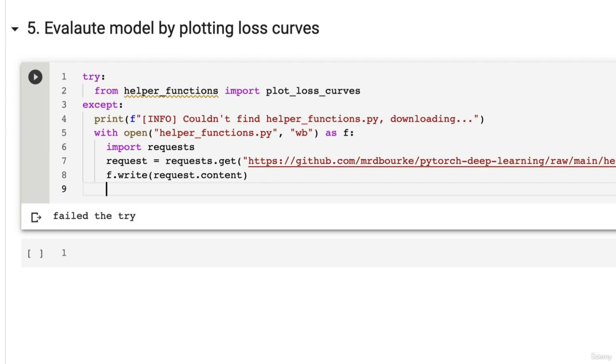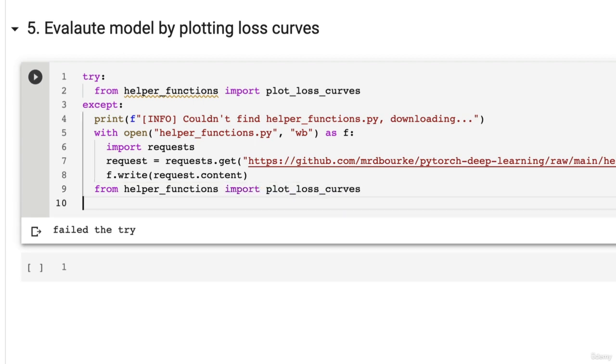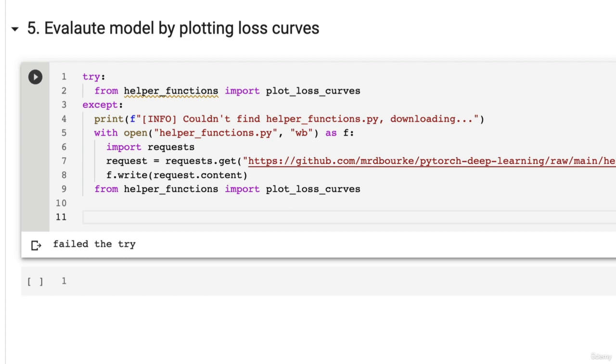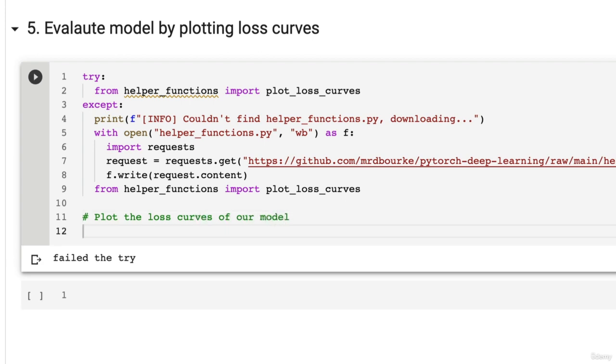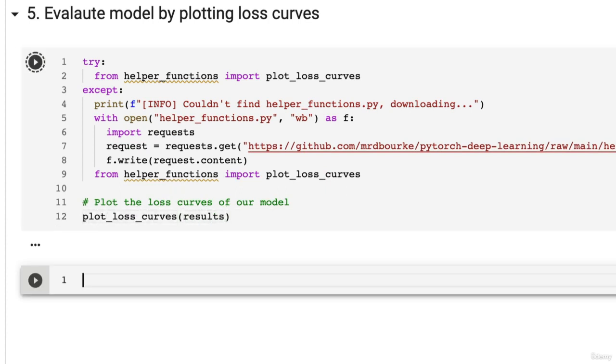And then we can, because we've got it now, we're going to import the helper functions plot loss curves function from helper functions py. And this should work. Plot the loss functions, the loss curves of our model. So this is the loss curves of our first transfer learning model. Plot loss curves results.